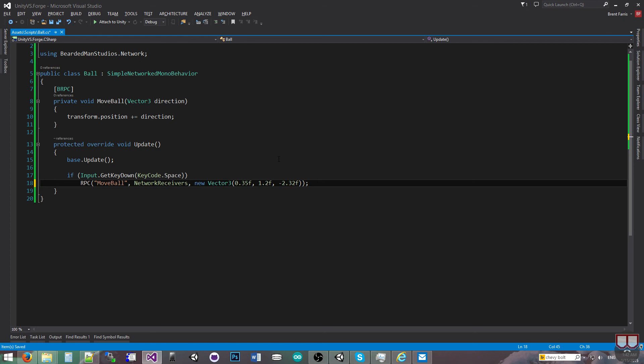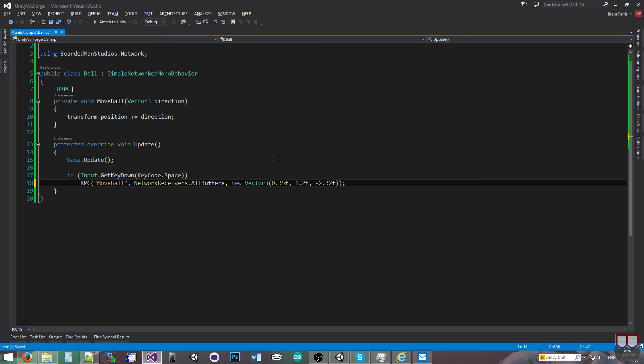If I wanted to, like, spawn, let's say a vehicle, which we'll go into in a different tutorial, I would say all buffered, because if somebody joins in after me, I want them to have my vehicle in their scene. If I did just all, then it would be everybody that's in the scene right now, but nobody else, even the people that join after.